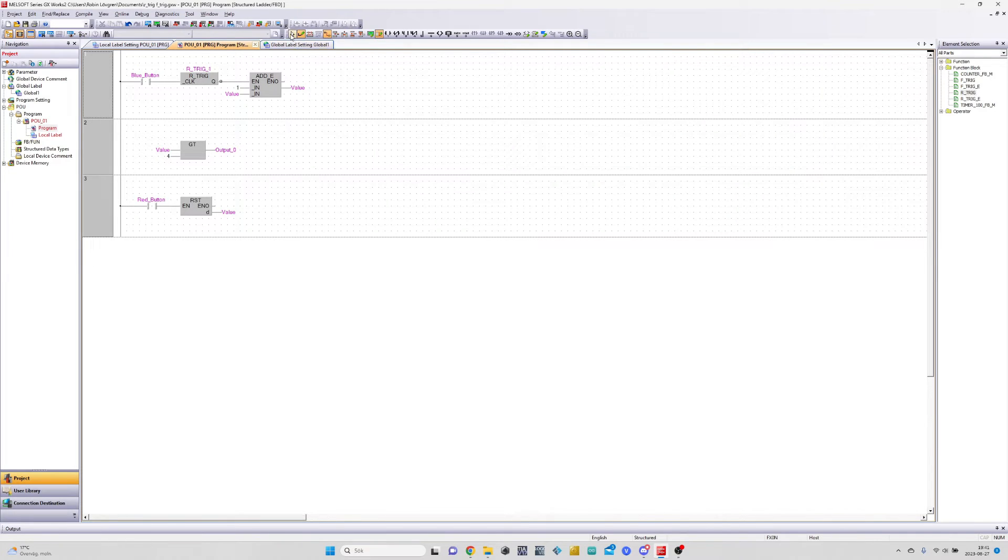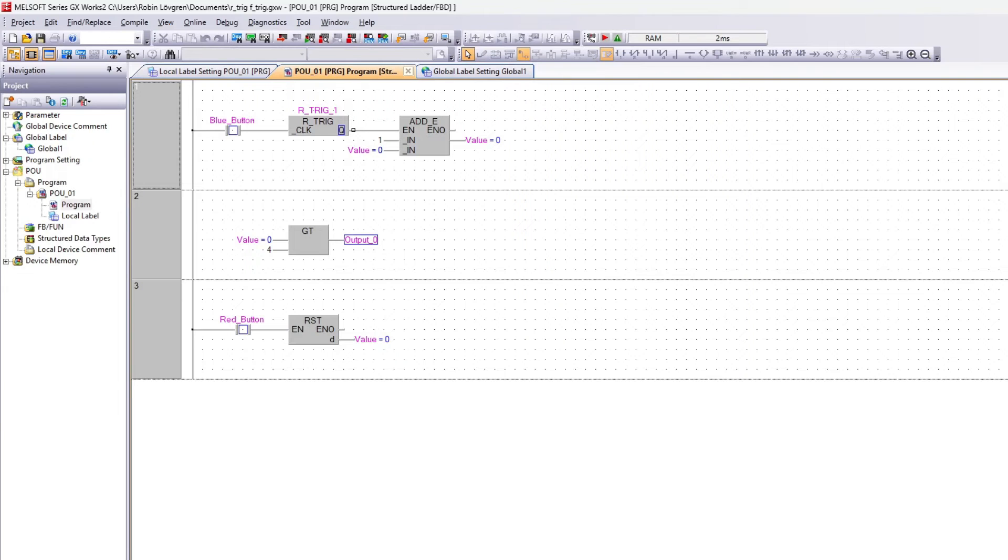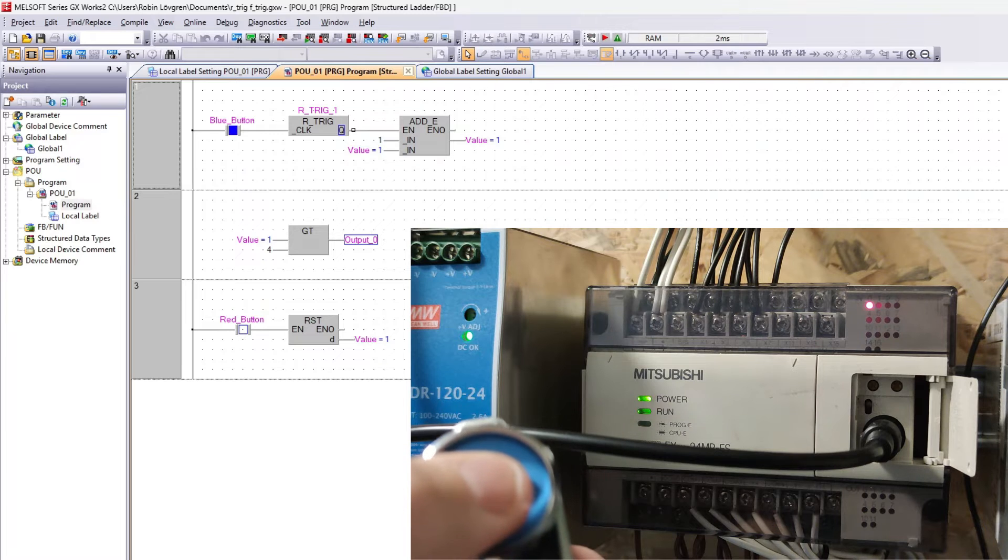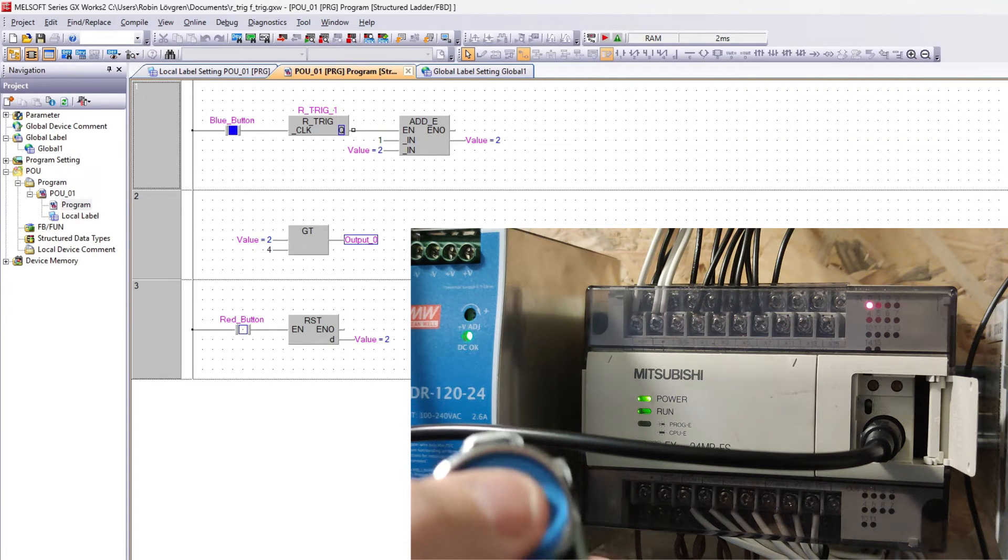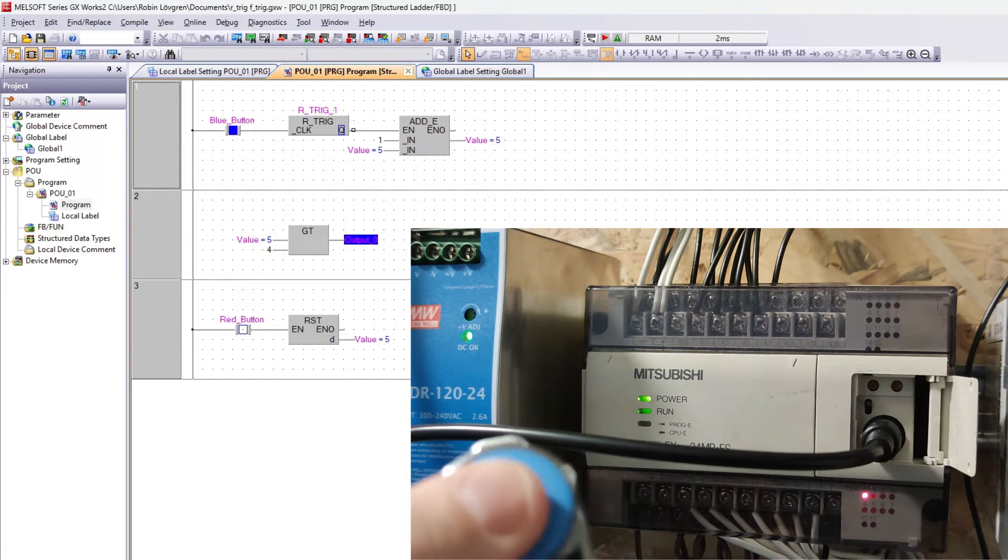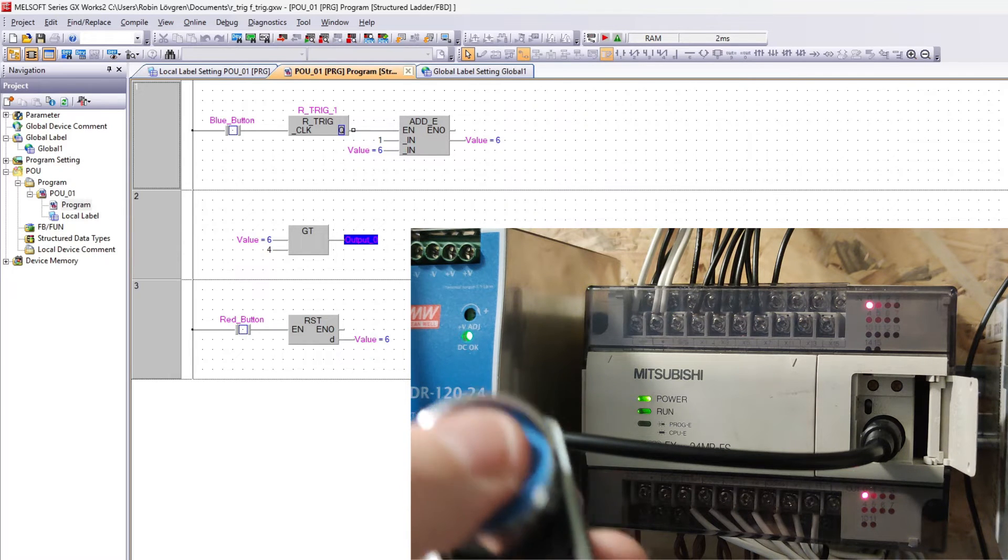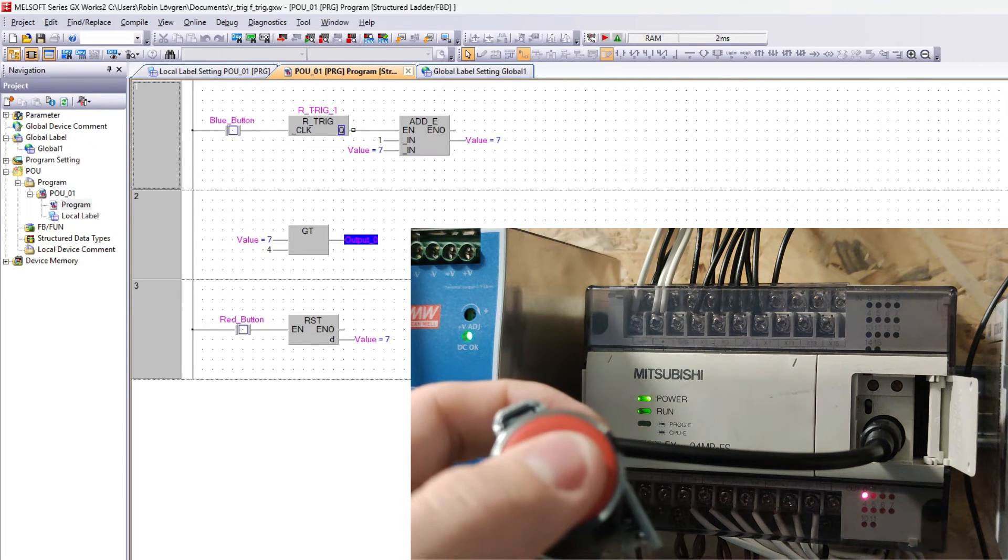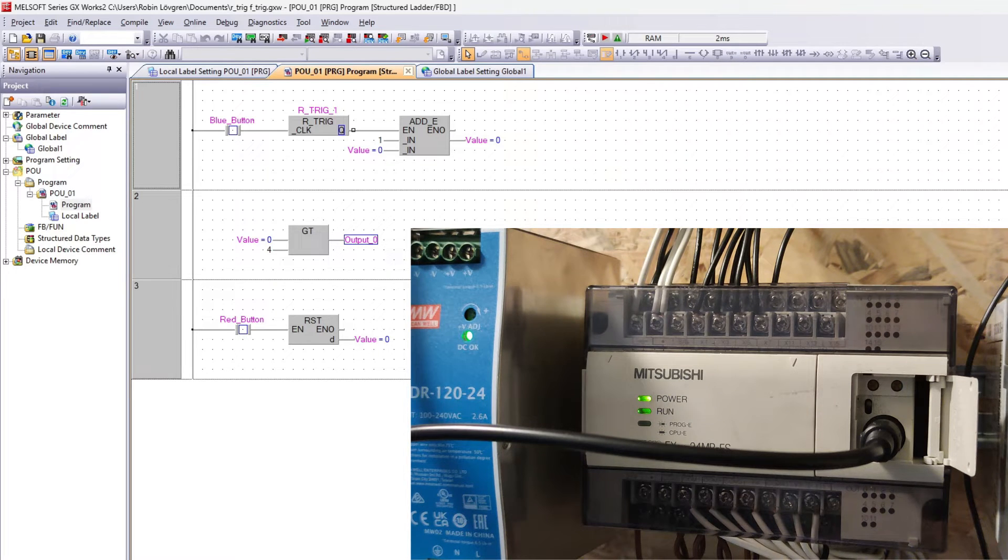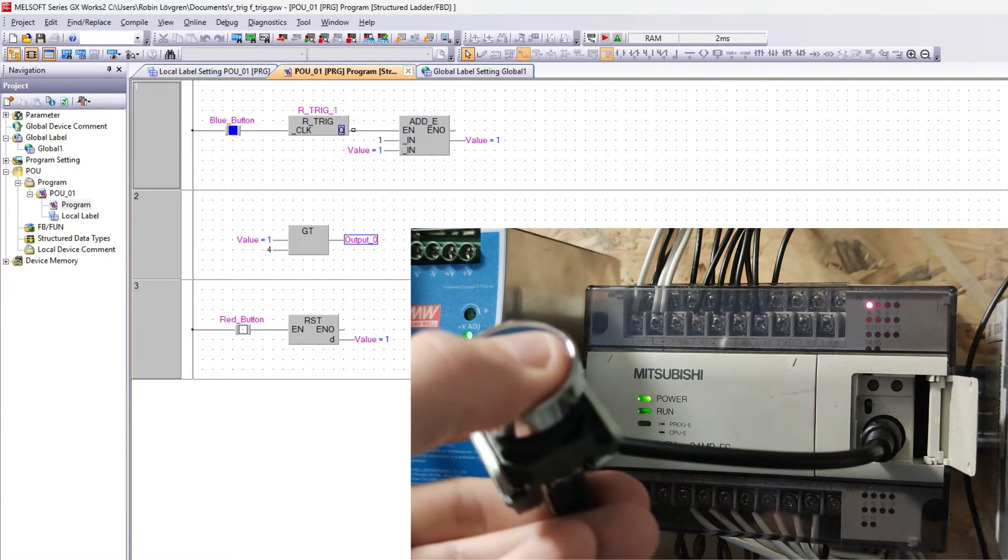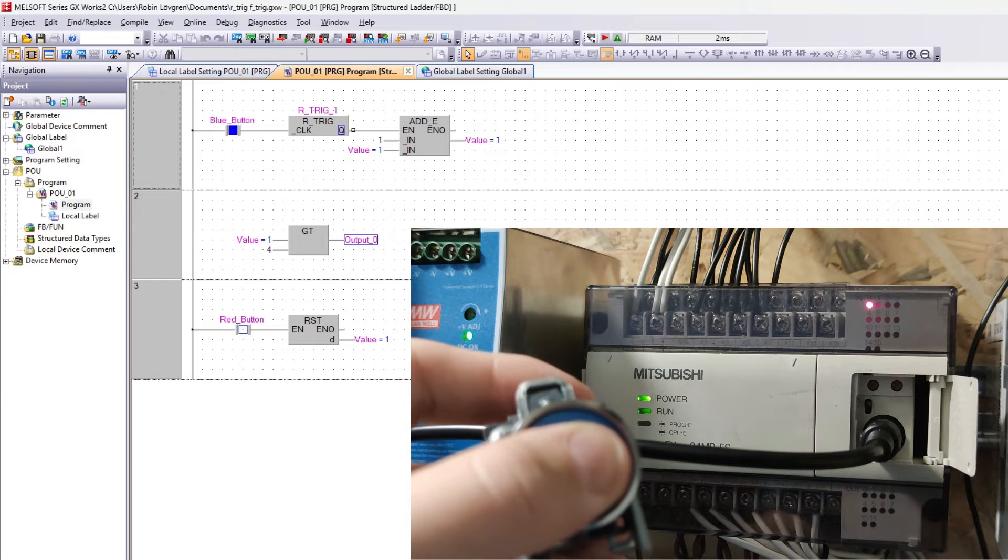Now let's see how it works with the RTRIG block. As you can see now that I push my button it will increase by just one. It doesn't even matter if I hold the button for a very long time. It will still just register it as a one time trigger.